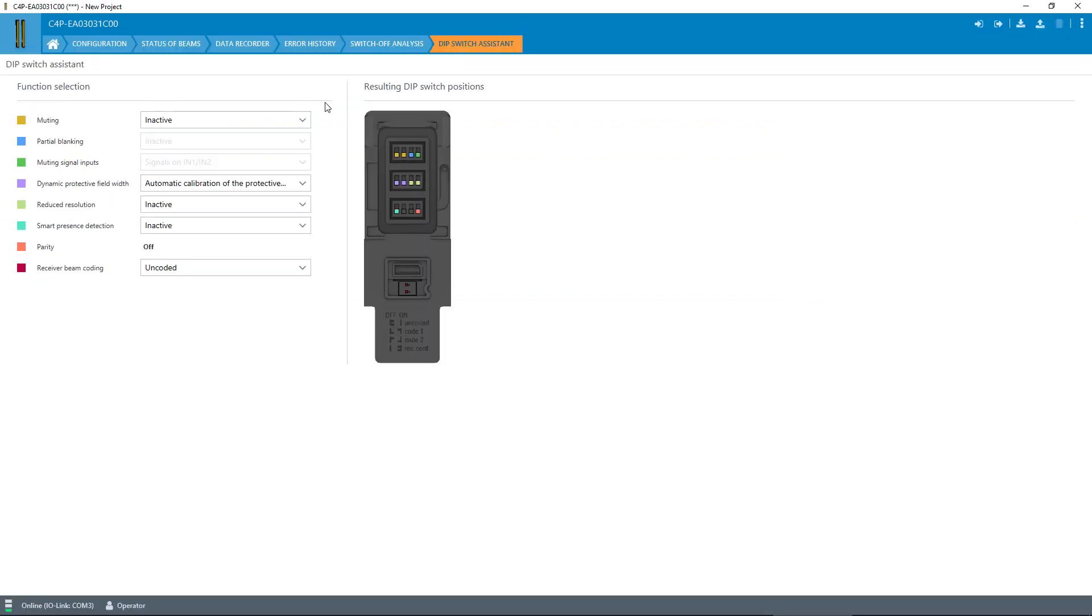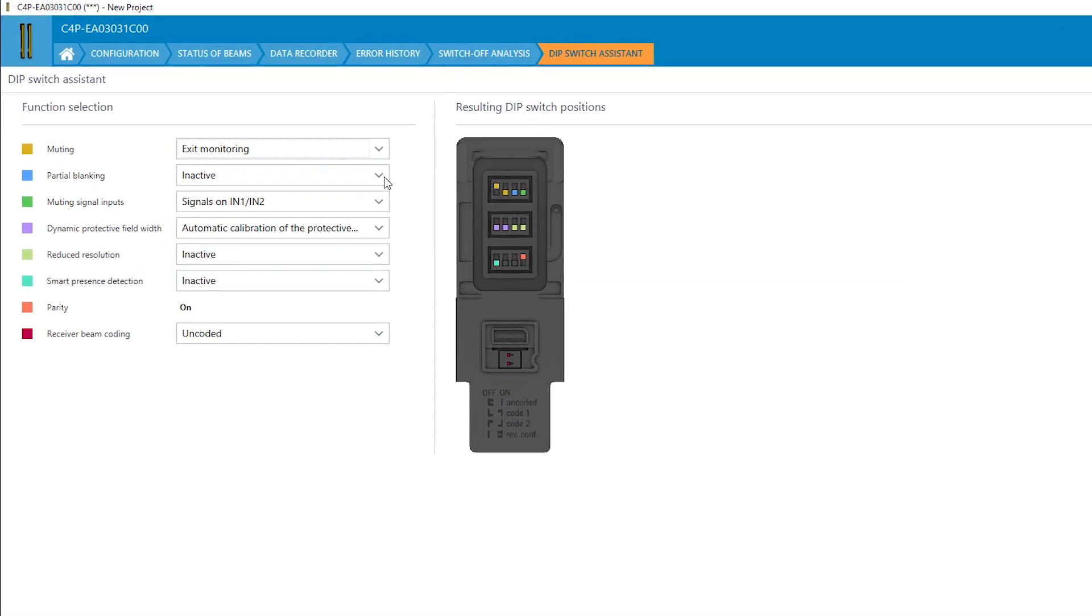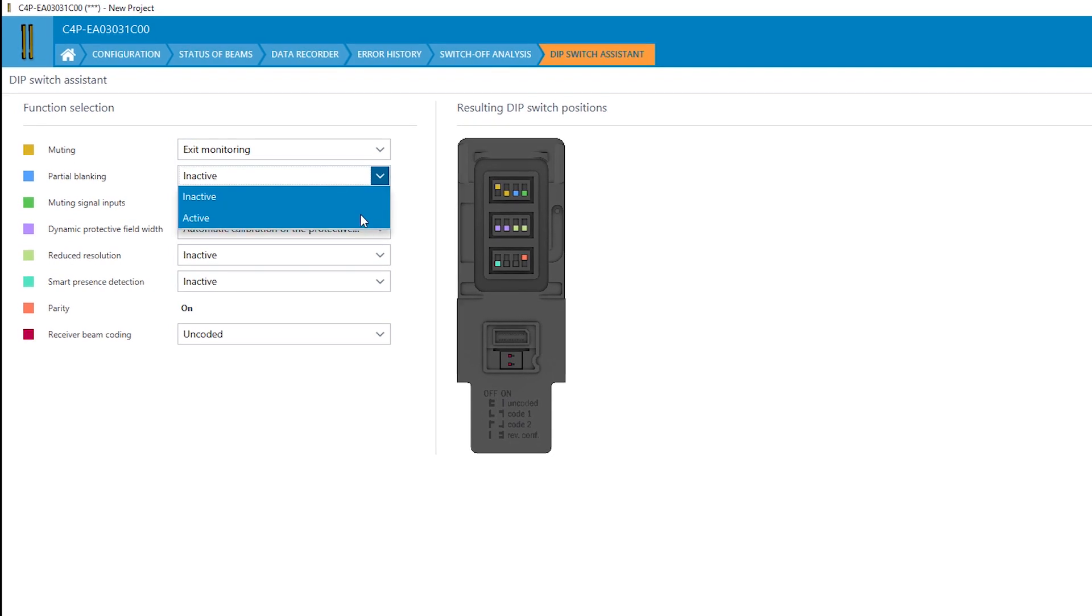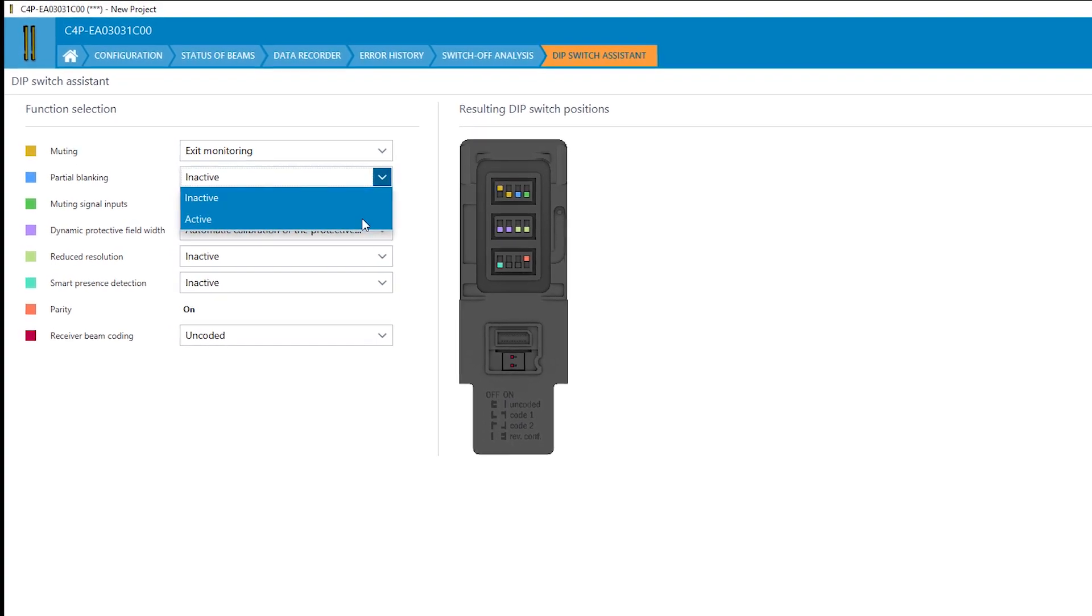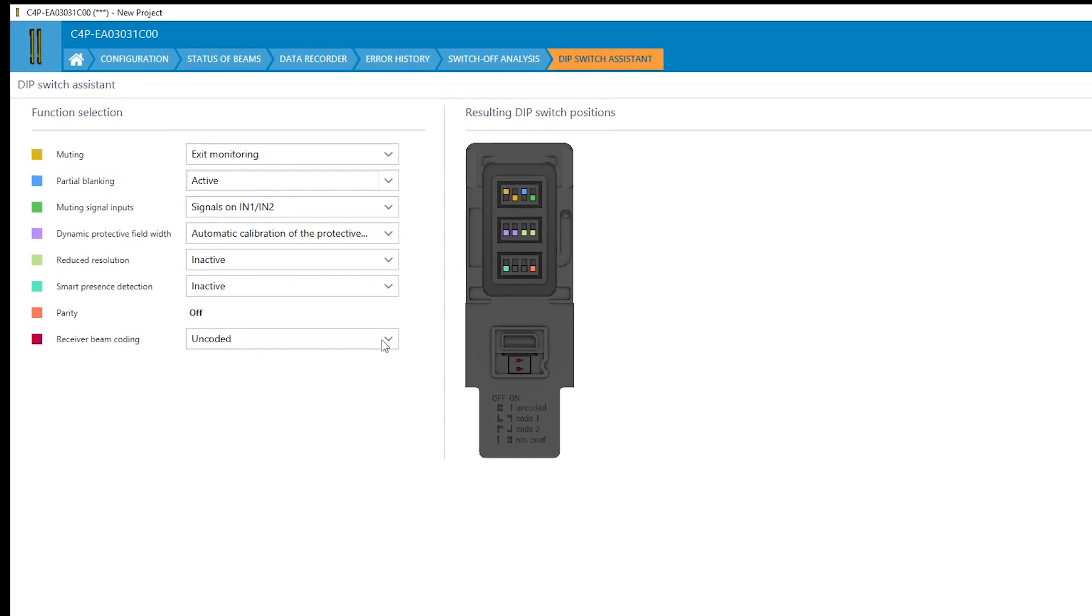The dip switch assistant makes the configuration of the system fast and efficient for you. You can virtually configure the dip switches and then manually transfer the desired settings to the system plug.